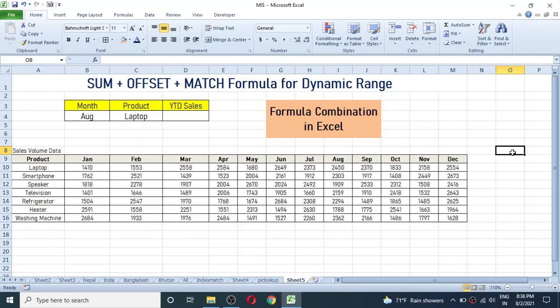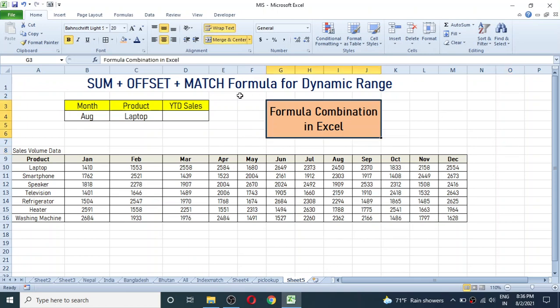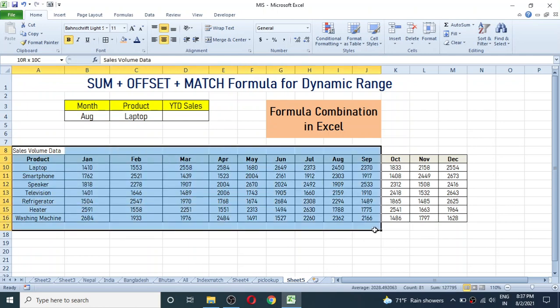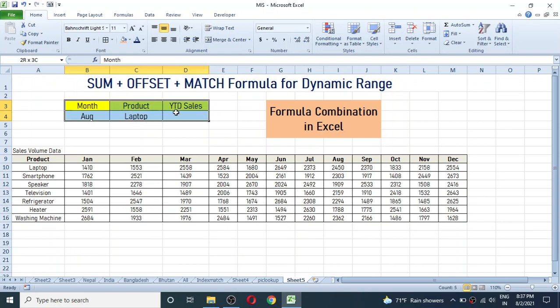Hello everybody, welcome back. In today's video we are going to learn formula combination in Excel. We are going to combine SUM, OFFSET and MATCH formula to calculate the result in OTD sales. You can see a database of some products and their sales volume in different months, and in this sales column we are going to calculate the YTD sales.